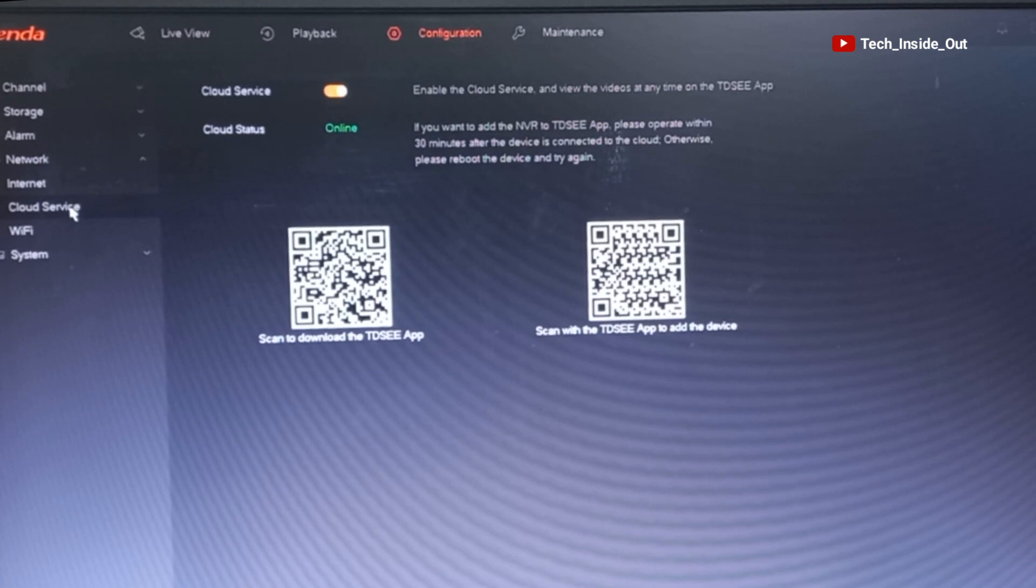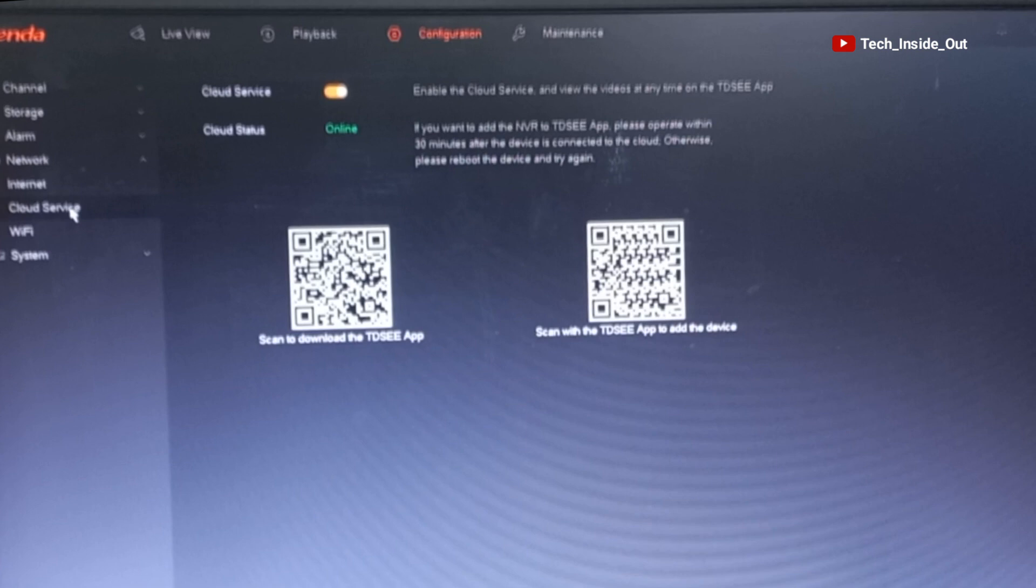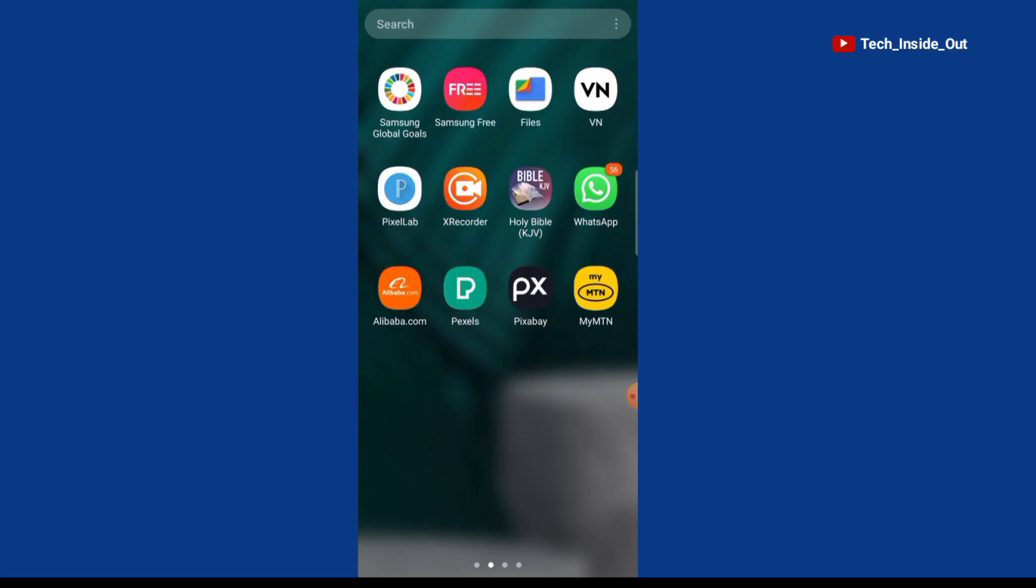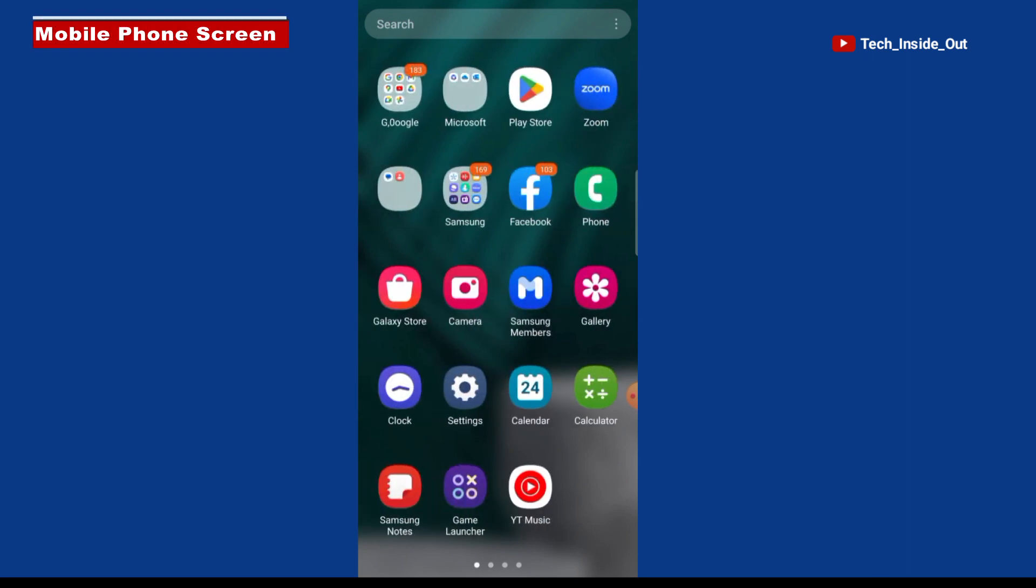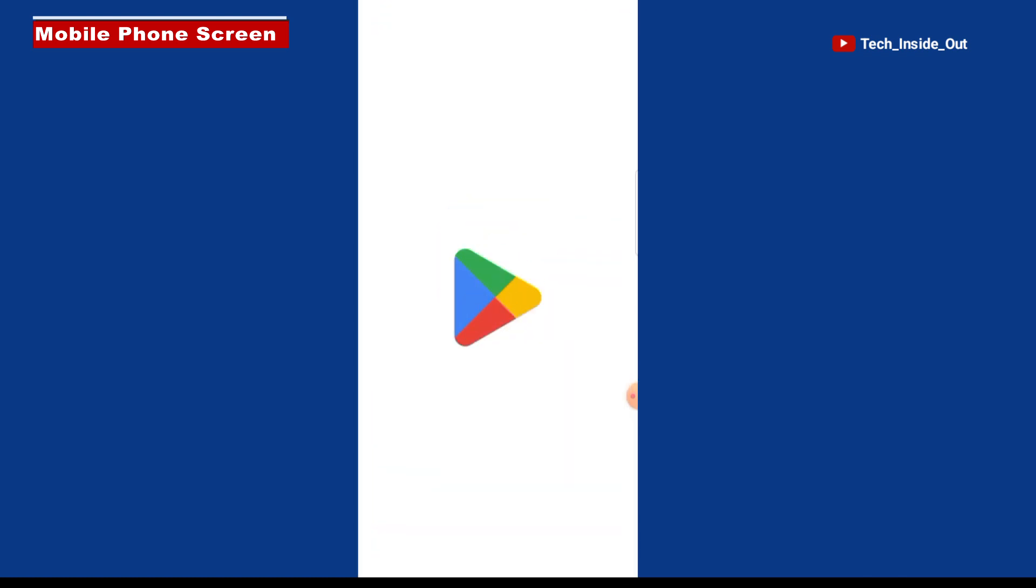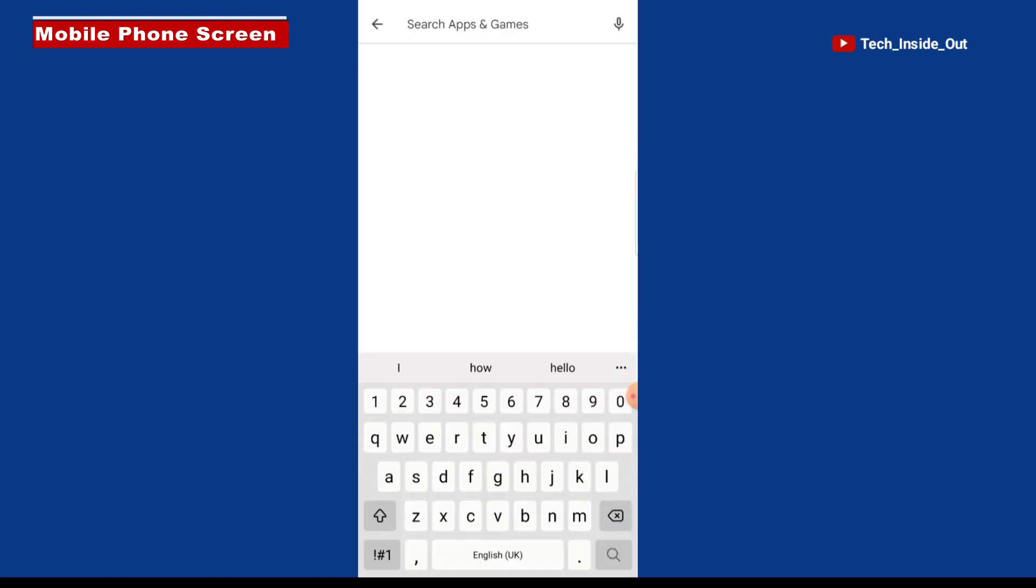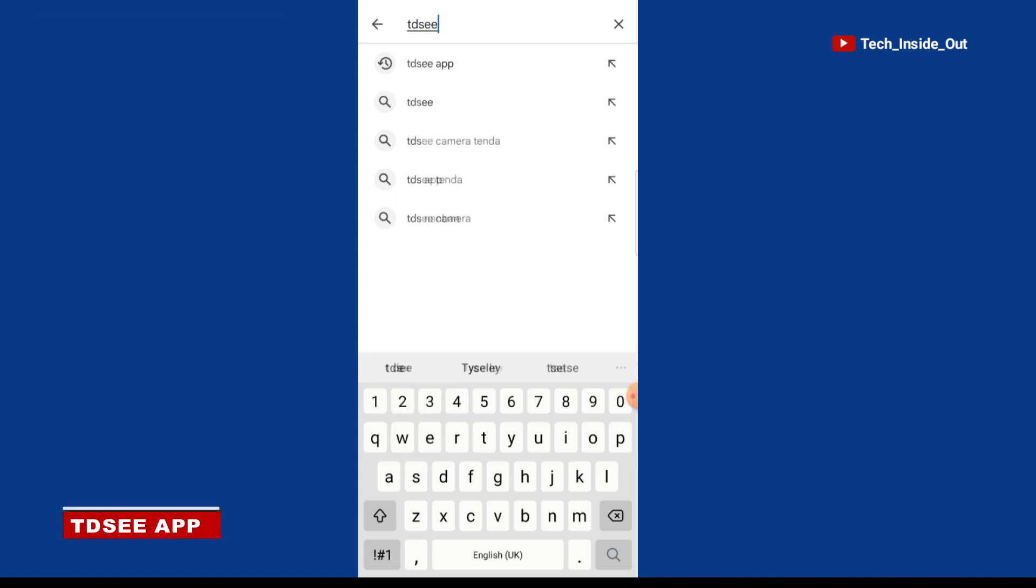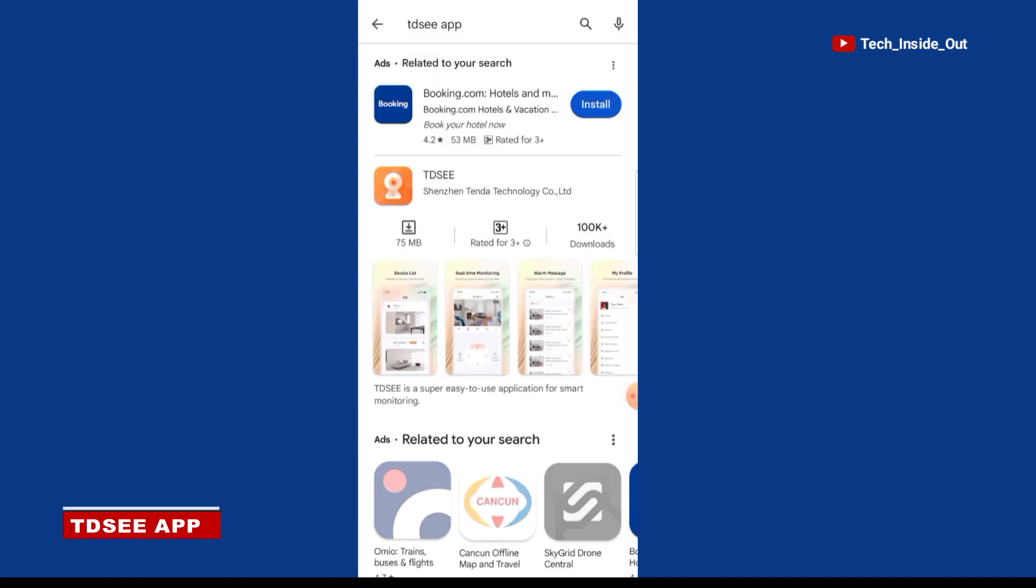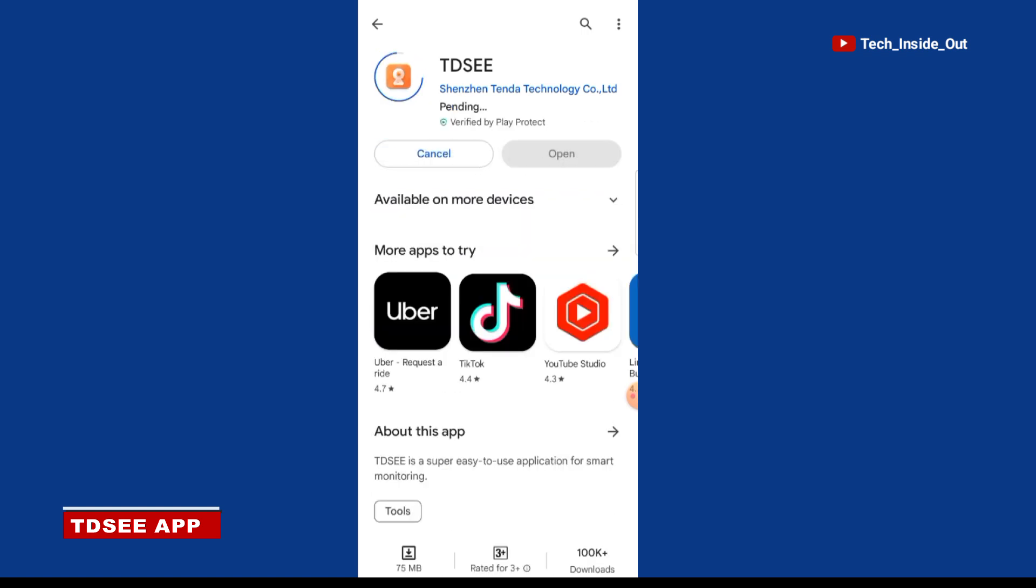You can either scan this QR code to download the required app through which you could access the cameras on your phone. Or you could search and download the app from your phone directly. So let's go onto the phone now. On my phone currently, I will go to Play Store. The name of the app for viewing the tender brand of cameras on a mobile phone is TDC. So you will have to search and install the app on your phone.